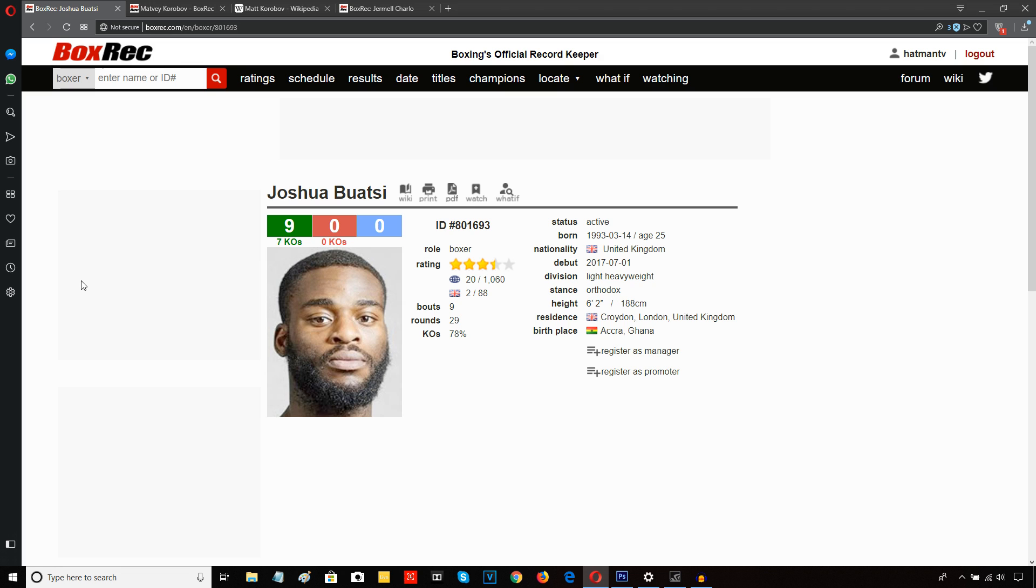Boatsey has a bit of Mike Tyson in him there from what I saw there. Mike Tyson was a guy who would elbow people in the mouth, hit them while they were down, hit them after the bell, hit them after the break. All that kind of stuff used to go on with Tyson.